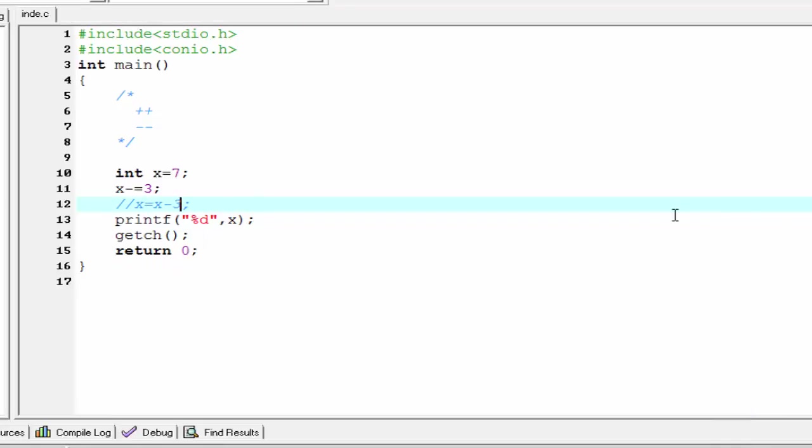We can use the increment or decrement operator as a prefix or as a suffix. When we use it as a prefix, it has one meaning, and when we use it as a suffix, it evaluates with a different meaning. Let's see how it works.